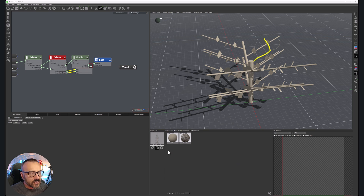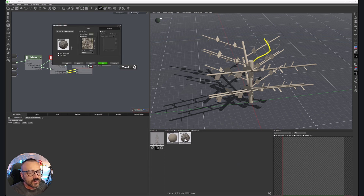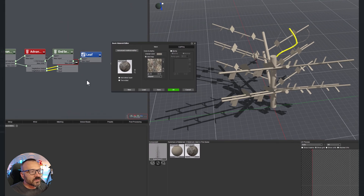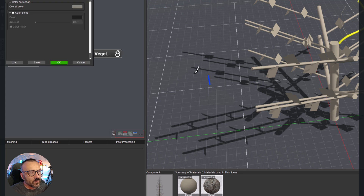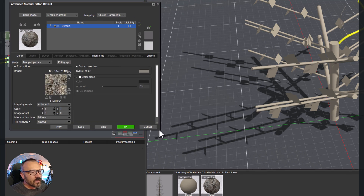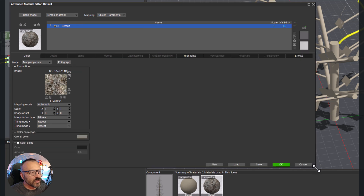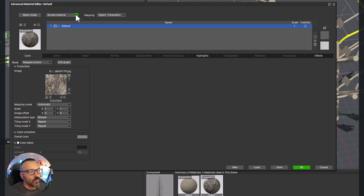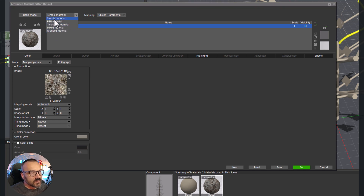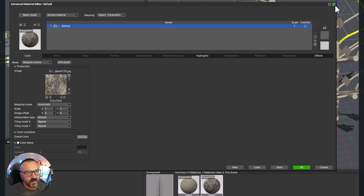From the Material Summary window, if you double-click on a material, you can open the material editor. By default it opens in basic mode — I do recommend switching to the advanced material editor by clicking the advanced mode button. It will look a little more complicated, but not too much, and it provides far more options to work with different materials. This is the mode I prefer to work with most of the time.